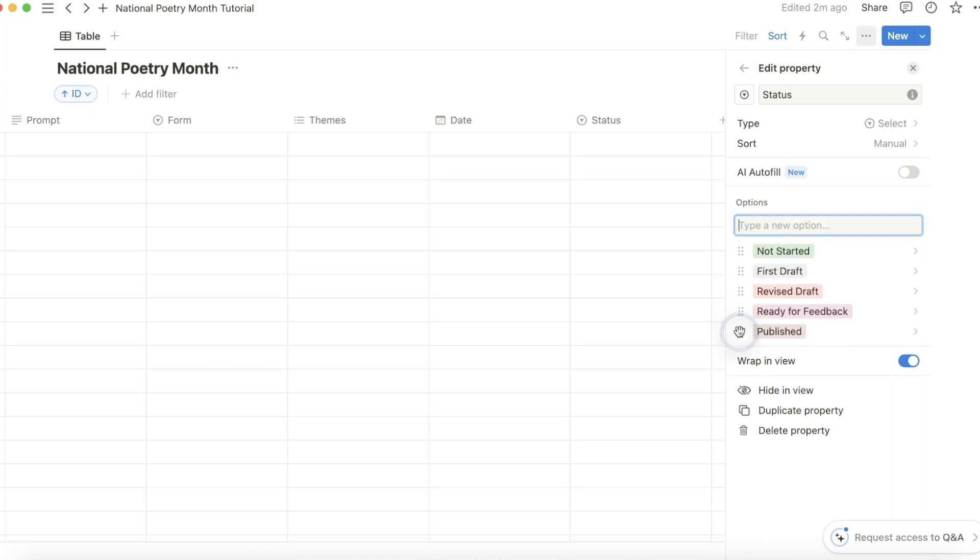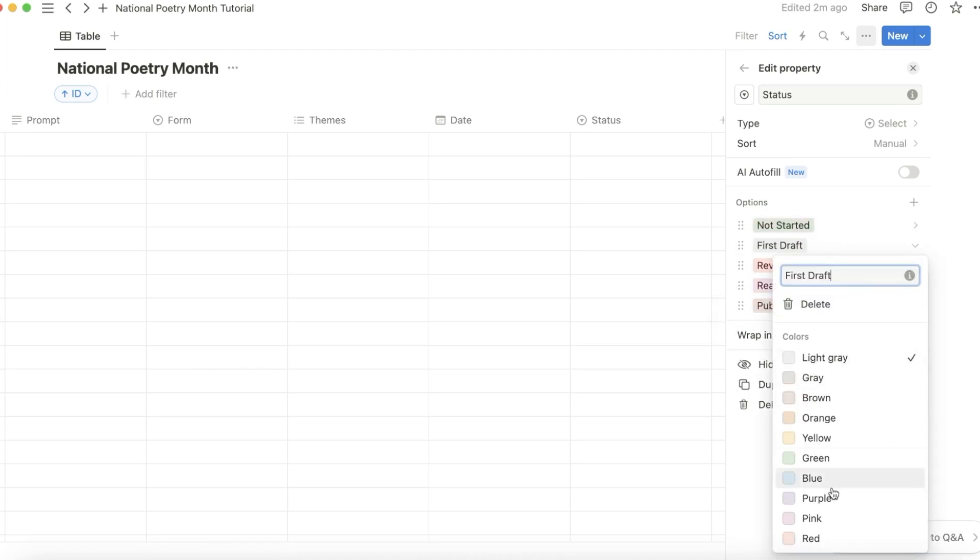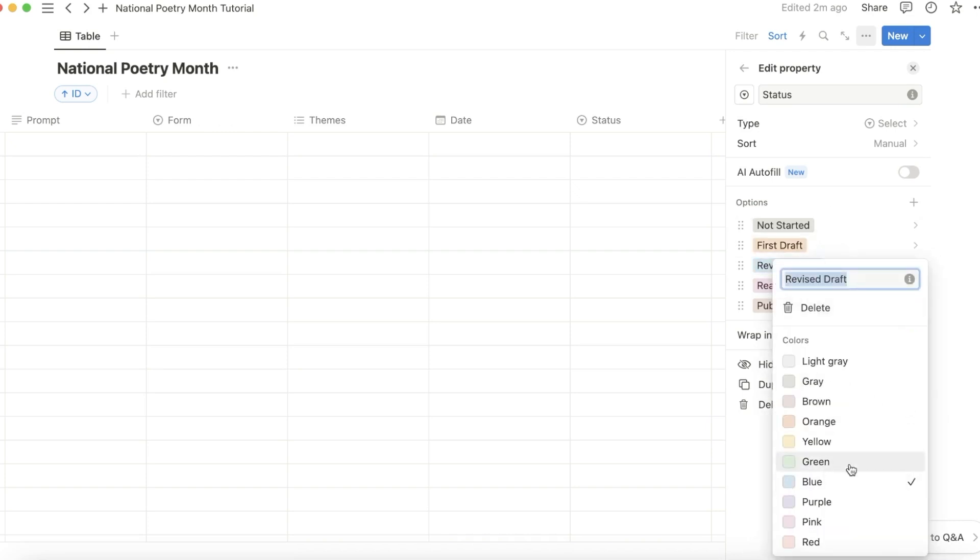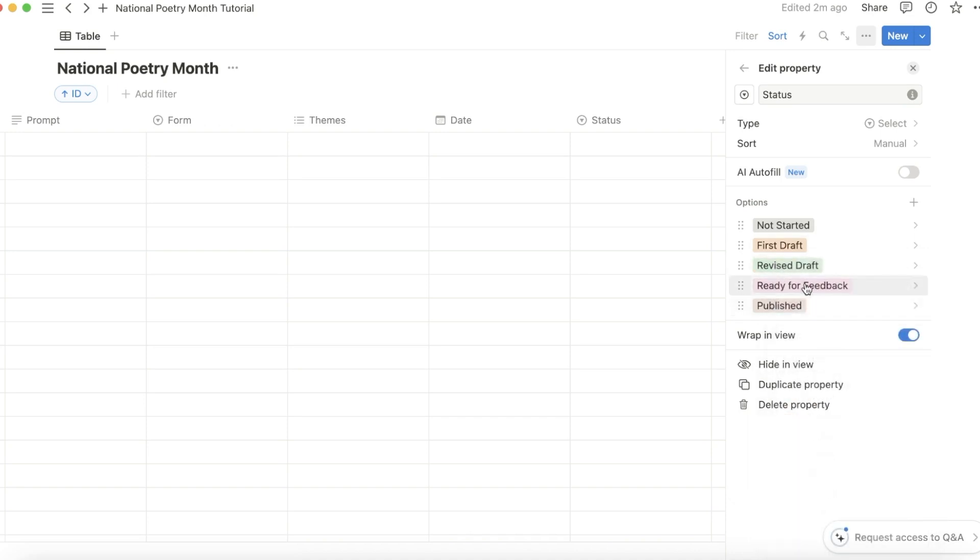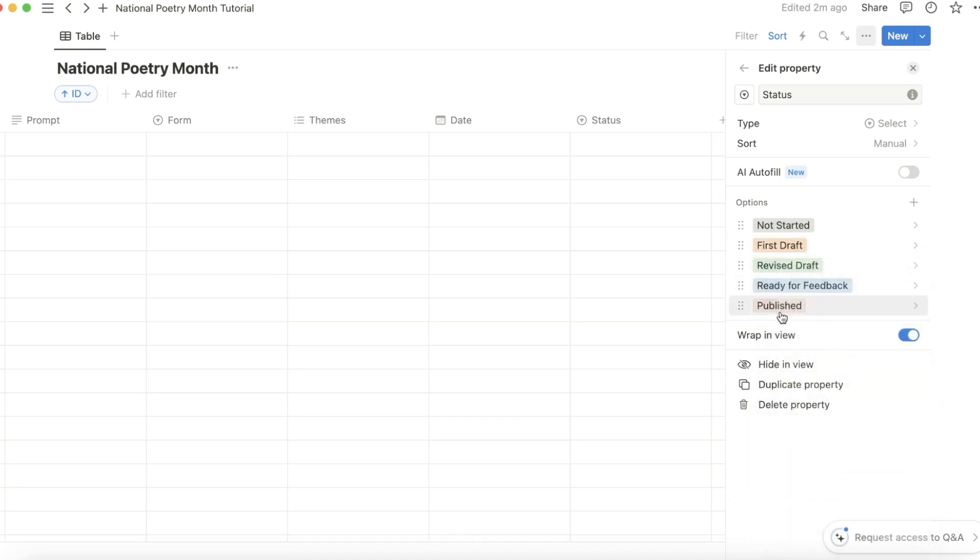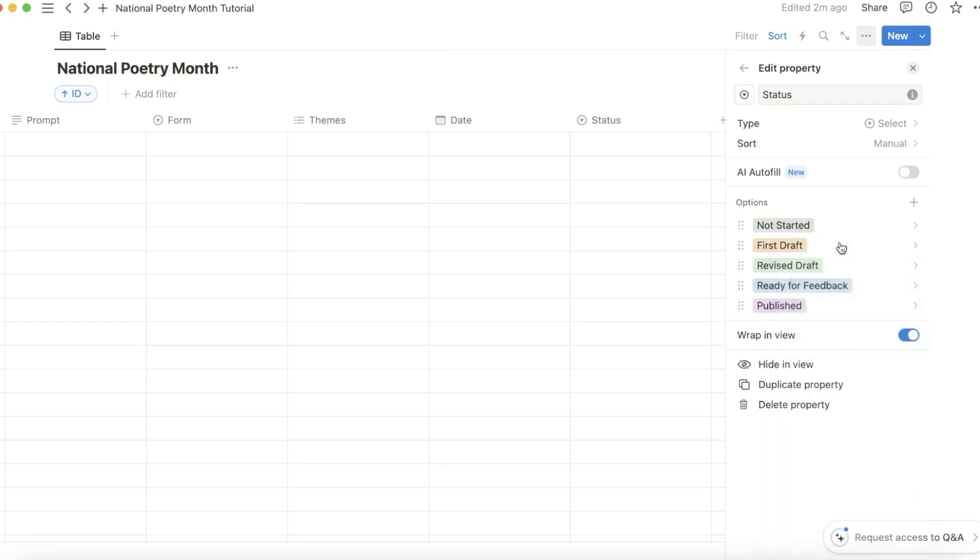I would make not started gray, first draft could be orange, revised draft green, ready for feedback blue, published purple. But obviously that's up to you, whatever you want to do.